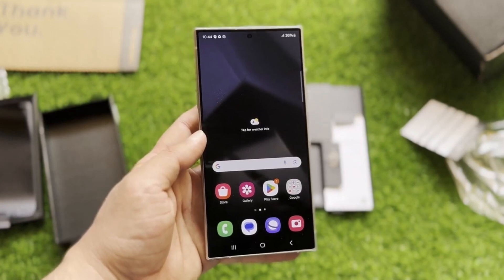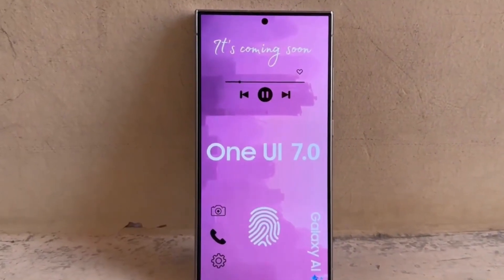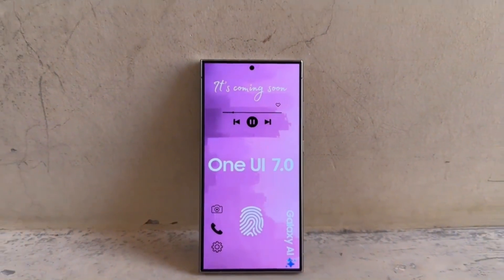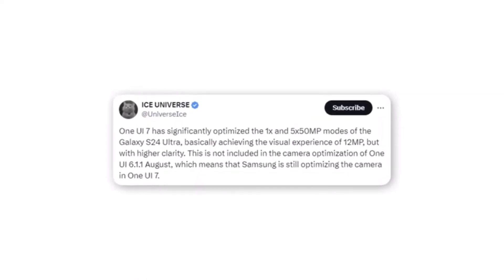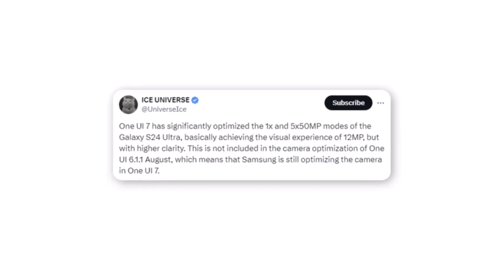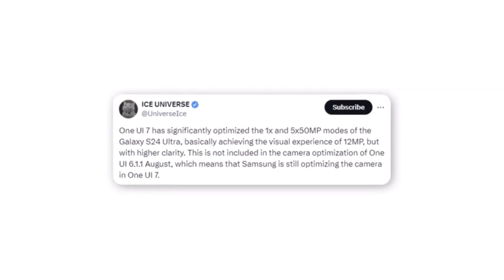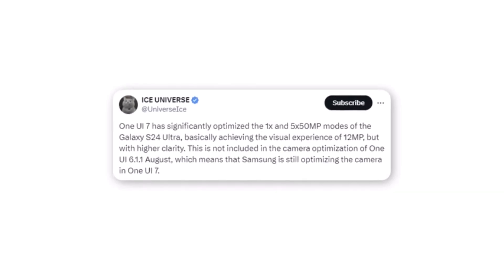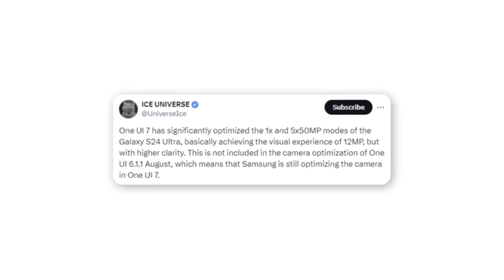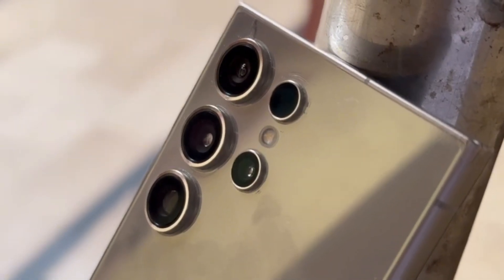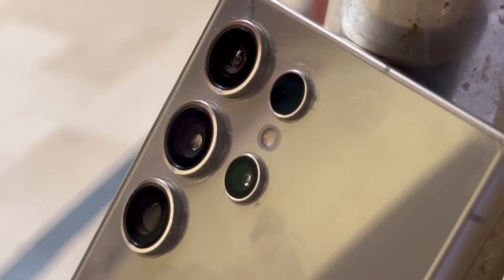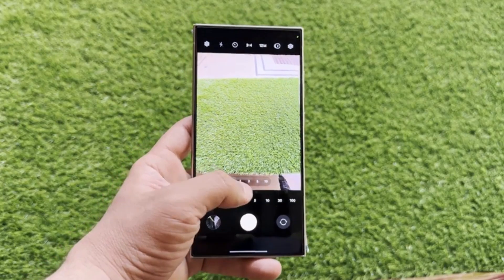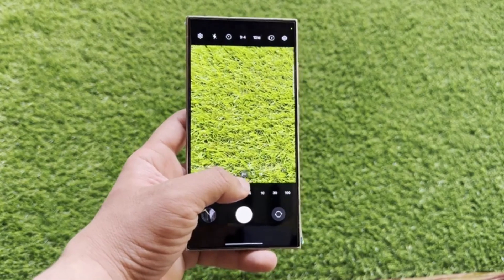Now for some exciting news for Galaxy S24 Ultra users. The S24 Ultra will be one of the first devices to receive the One UI 7.0 update. Ice Universe, a reliable source, has shared that One UI 7.0 will bring significant camera improvements. Specifically, the 1X and 5X 50-megapixel modes for the primary and telephoto cameras are expected to deliver picture quality on par with pixel-binned 12-megapixel photos. This means that even at these high resolutions, you can expect clarity, vibrant colors, and a broad dynamic range, making the Galaxy S24 Ultra's camera experience even more impressive.